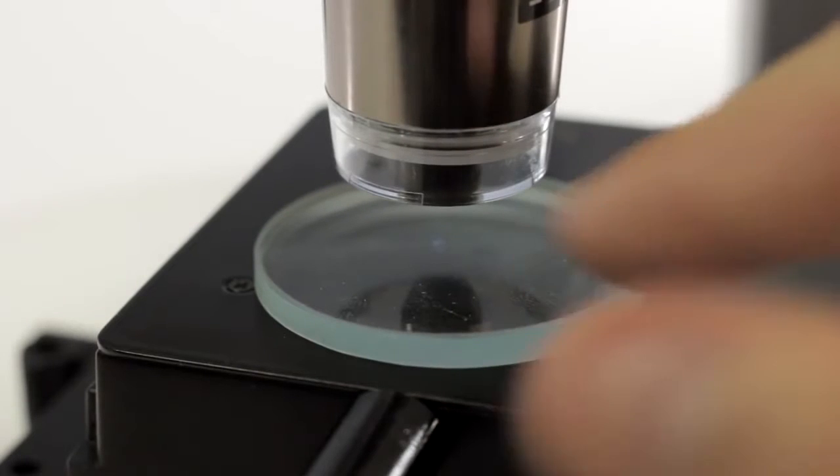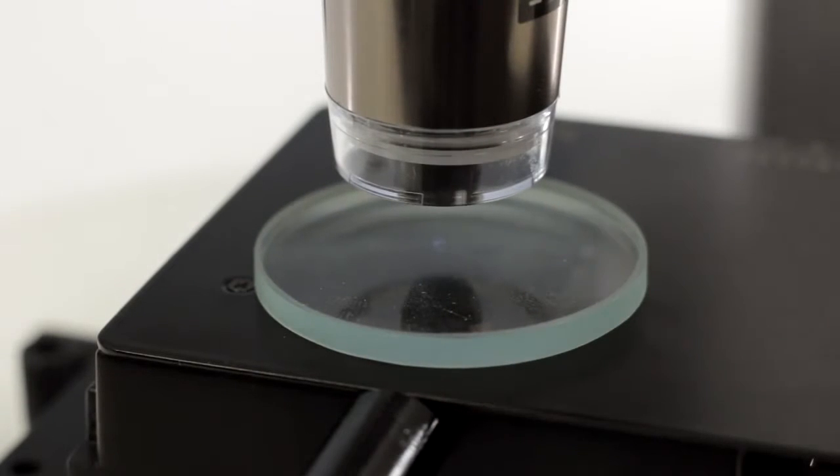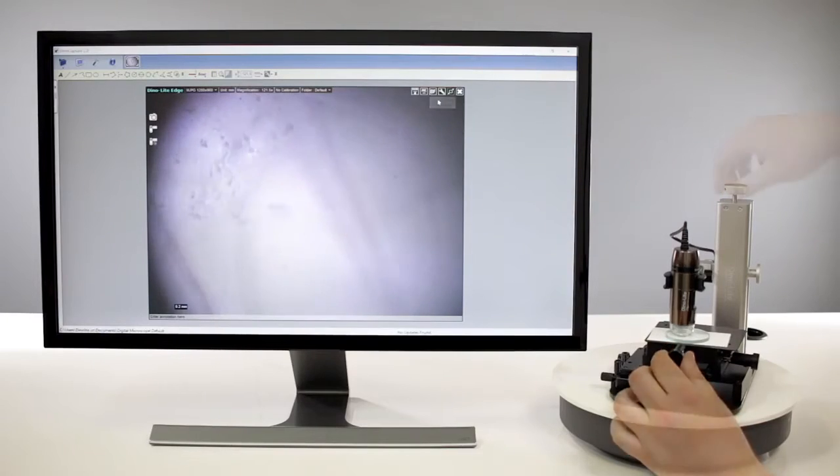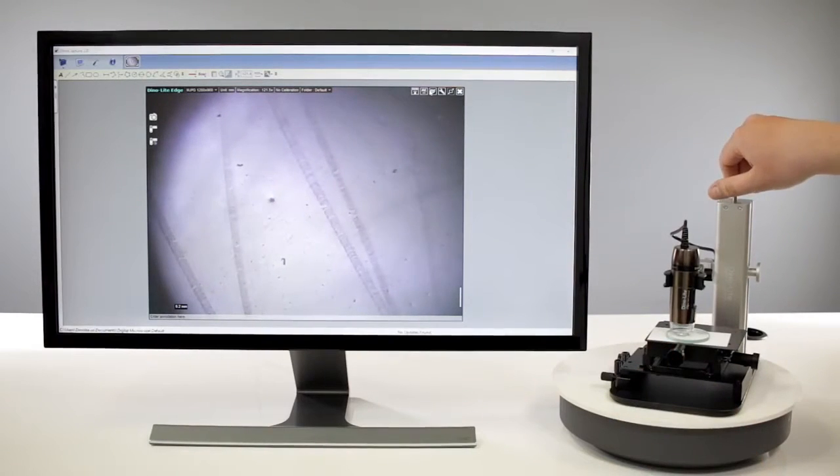Micro-scratches and other tiny details on hard-to-view surfaces such as glass lenses can be viewed with these models.